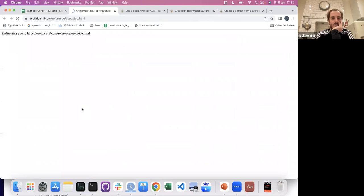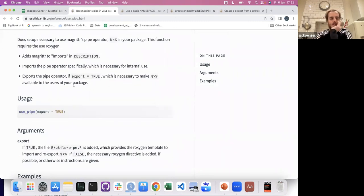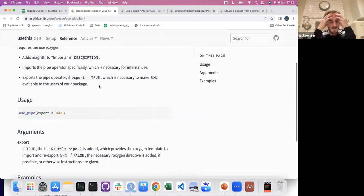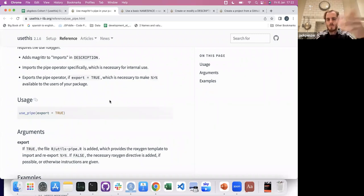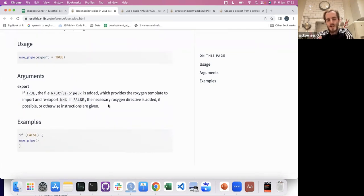Use Magrittr pipe — use_pipe. I like this and I've added it into all our packages at work and my own things, because before, in basically every single function you used to have an @importFrom magrittr and then the pipe symbol. You just don't need to do that anymore. You just call use_pipe once, and then anywhere in your package people can use the pipe — provided they have Magrittr installed, but it's going to add it to the DESCRIPTION.